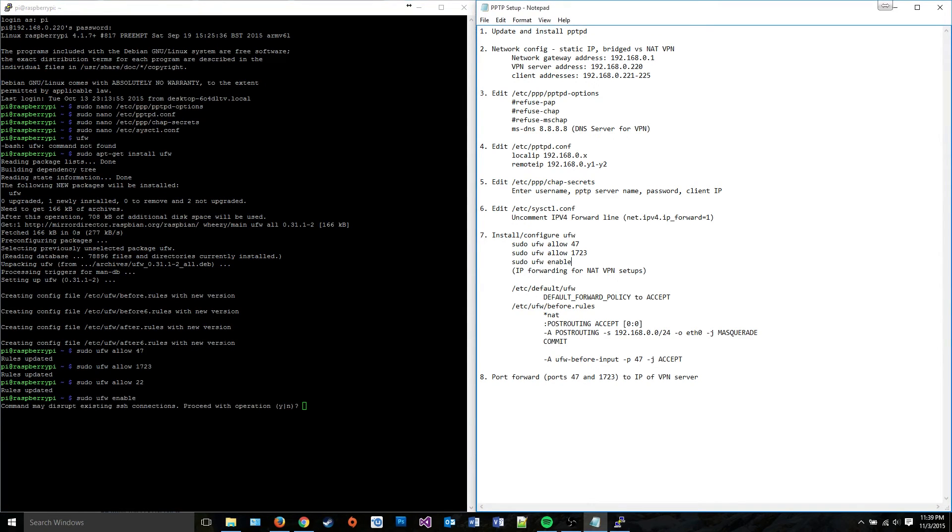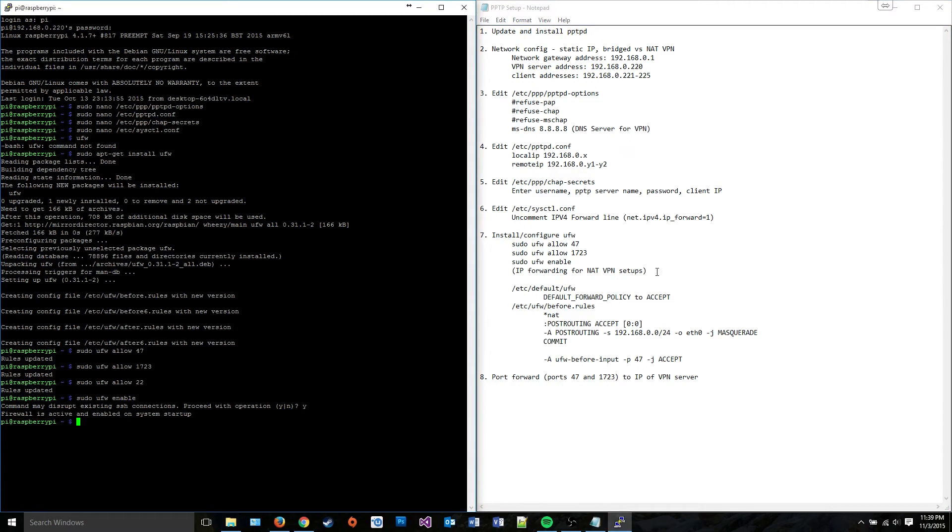Now if you're using network address translation, you're going to have to do some pretty funky stuff with forwarding traffic, as I mentioned earlier, but I'm not going to go into that, assuming that you're just using bridge mode.